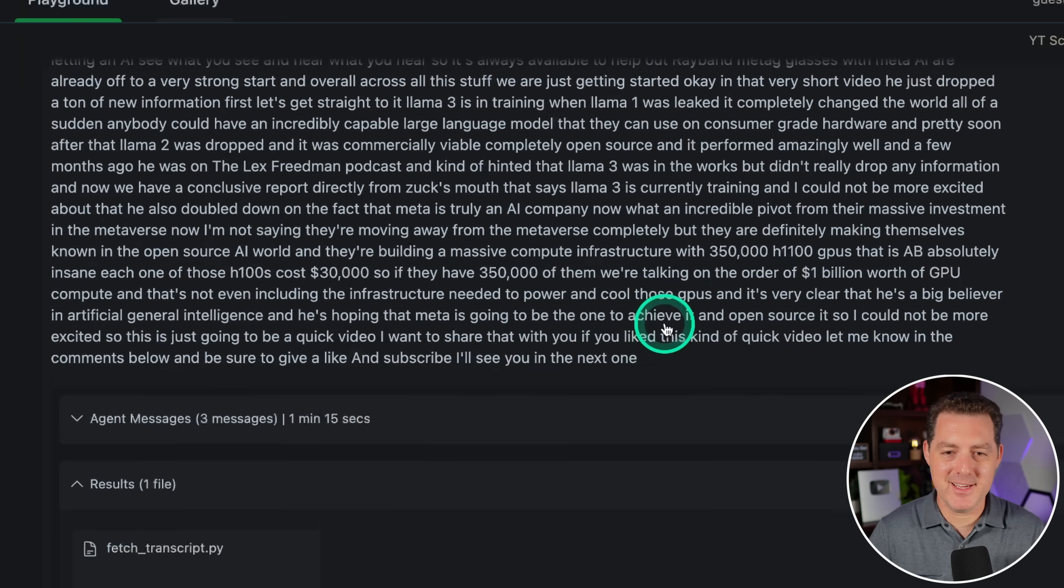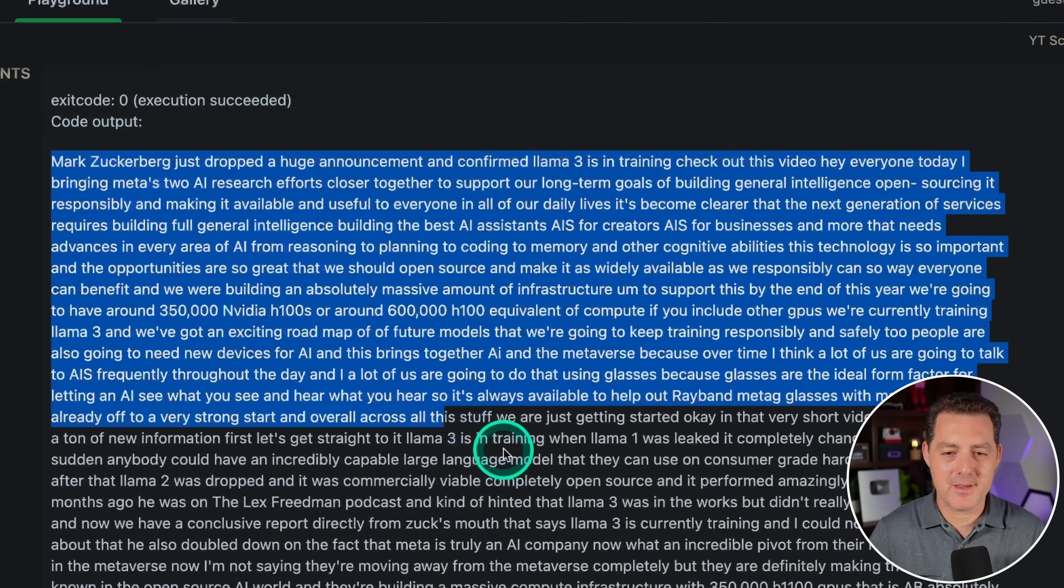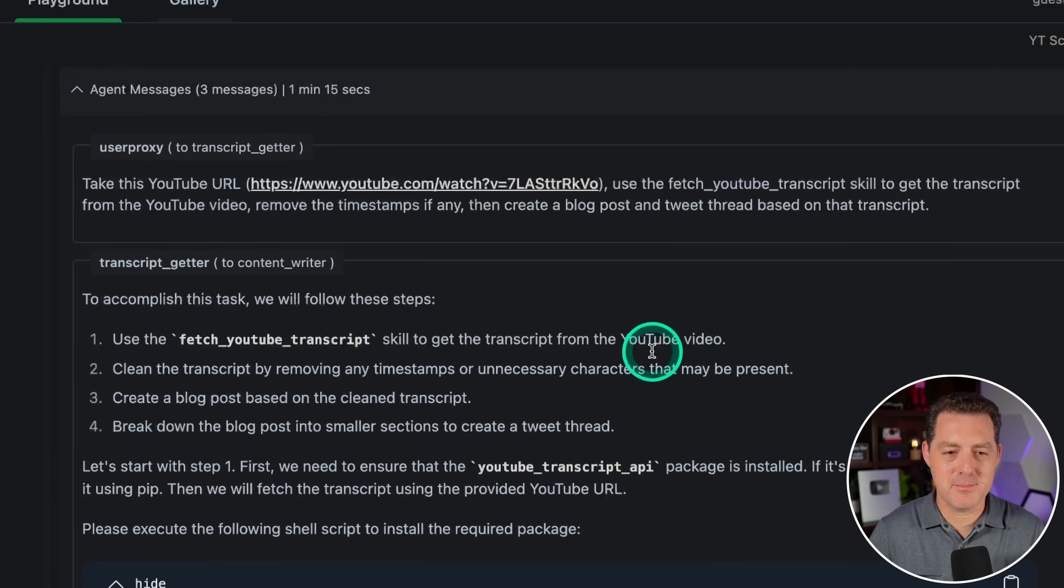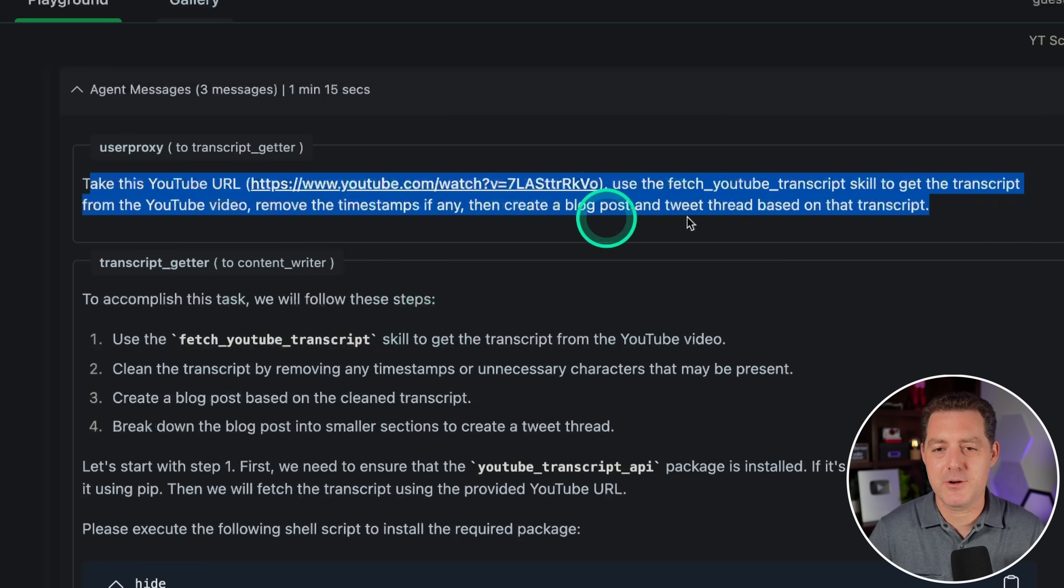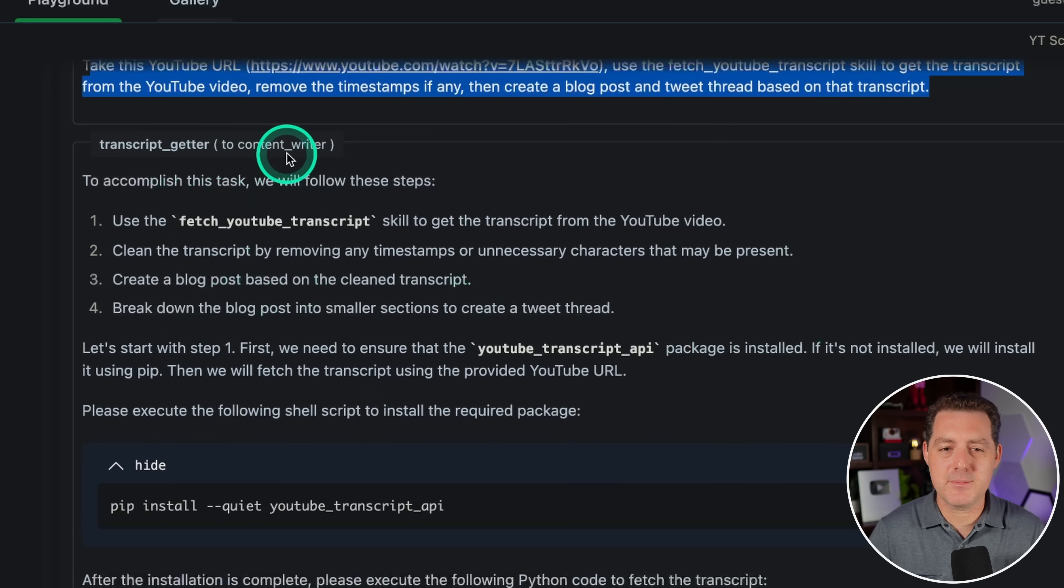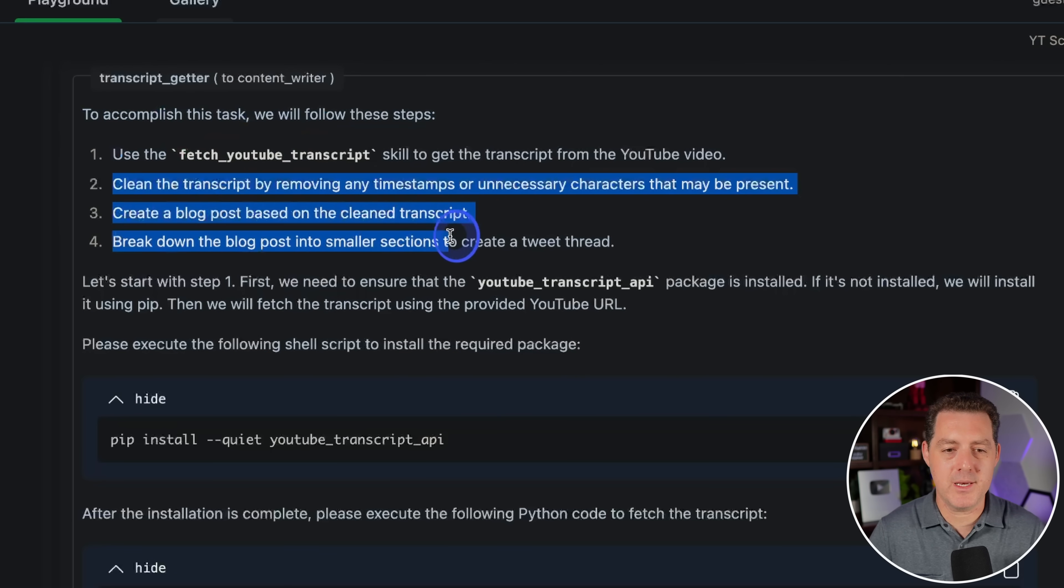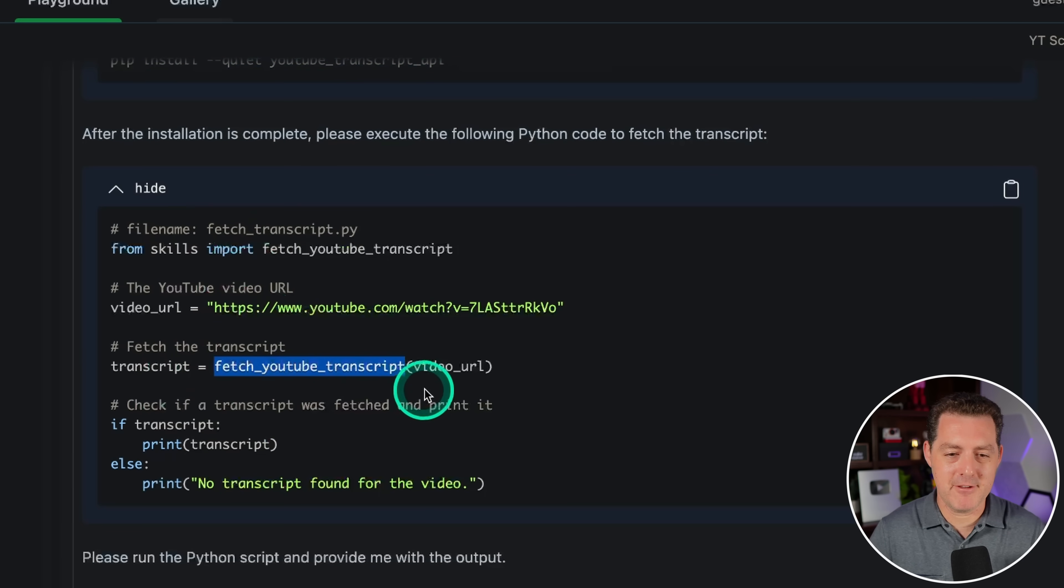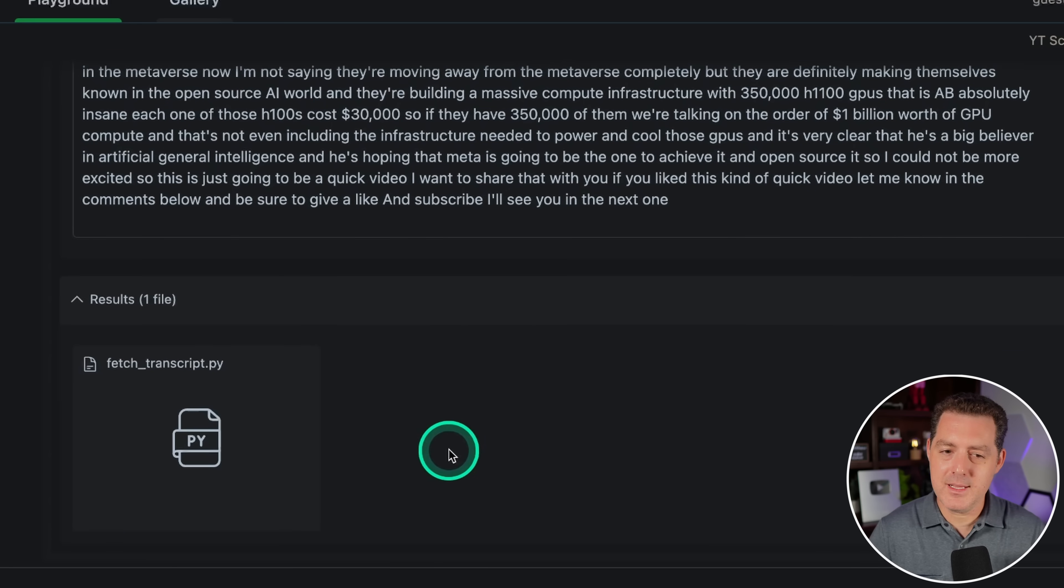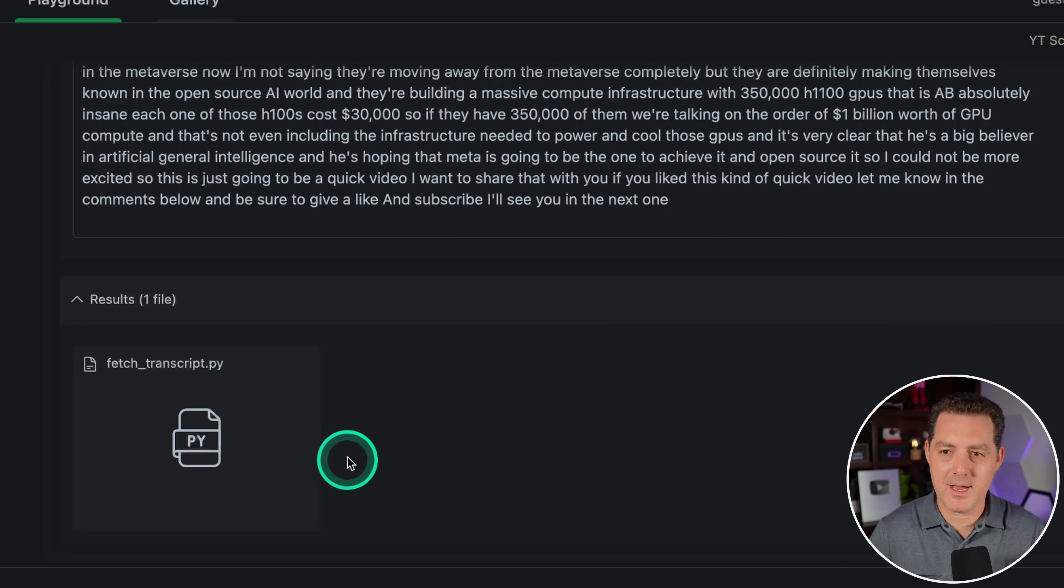So here it is. Let's take a look at what we got. Here's the code output. Okay. We got all that. That's great. Let's look at the actual agent messages. The user proxy says, take this URL. So that's me typing, take the URL, use the fetch YouTube transcript skill, get the transcript, remove the timestamps, create a blog post and a tweet thread. Then the transcript getter to the content writer is actually saying to accomplish this task, we will follow these steps. The transcript getter is actually planning out what we need to do. The transcript getter also installed everything we needed, writes a Python script to use that skill that we gave it. And then here it is. Here is the actual transcript from the video. And then interestingly, it didn't give us anything after that.